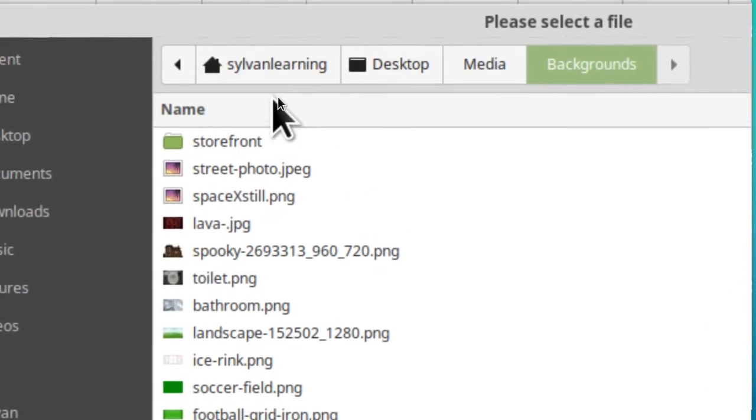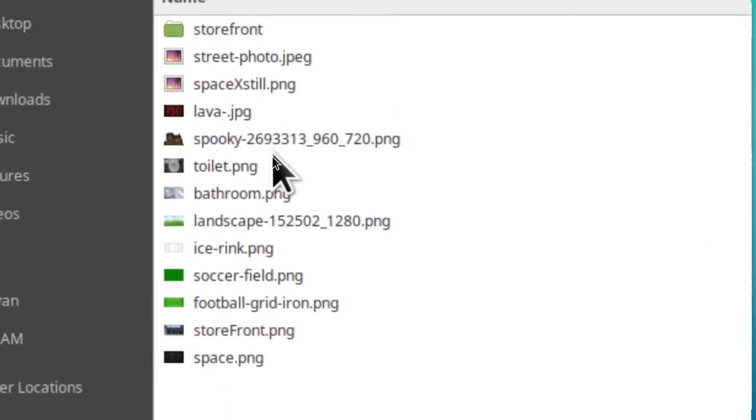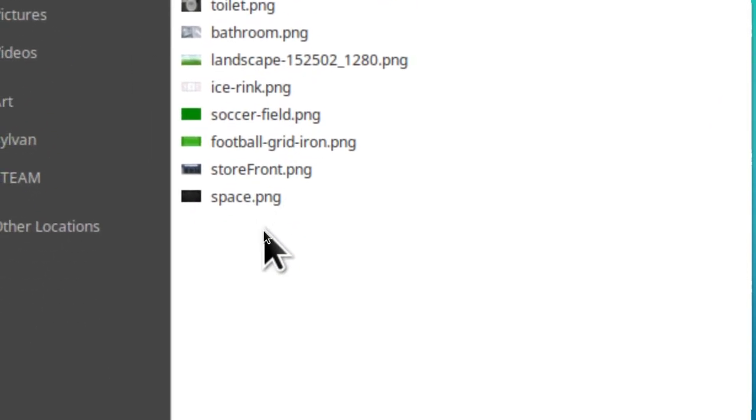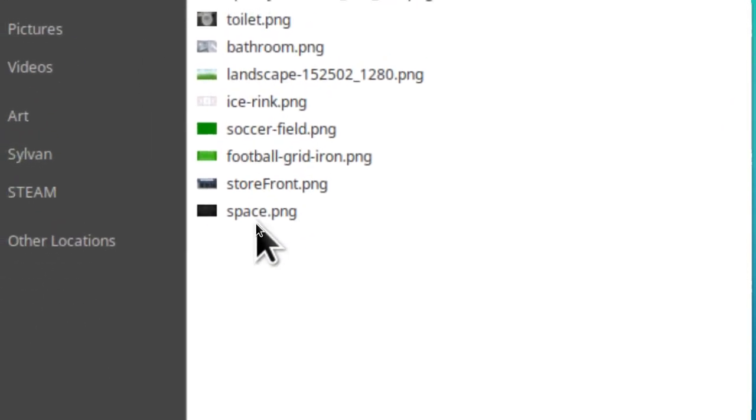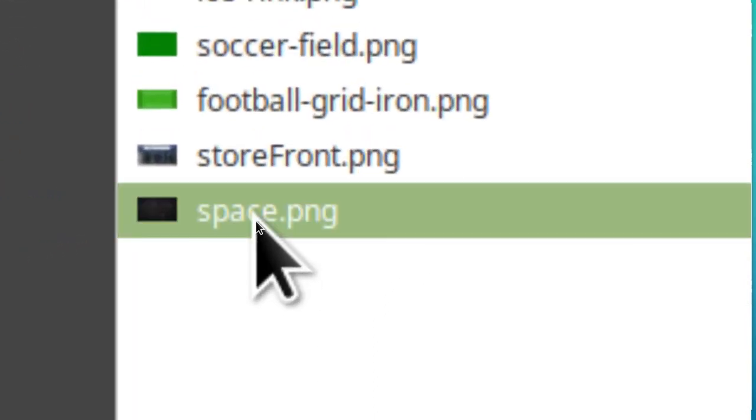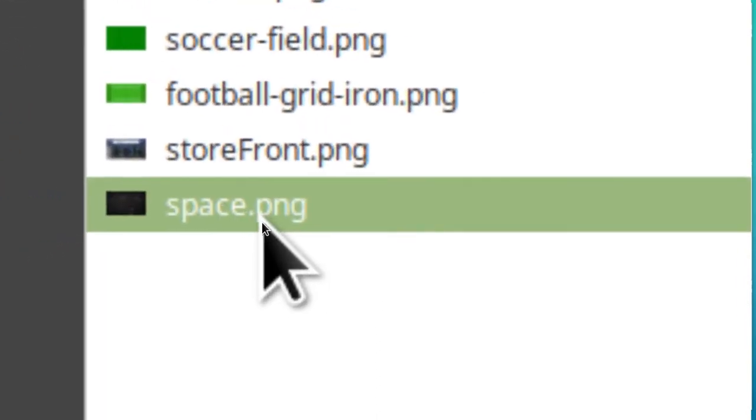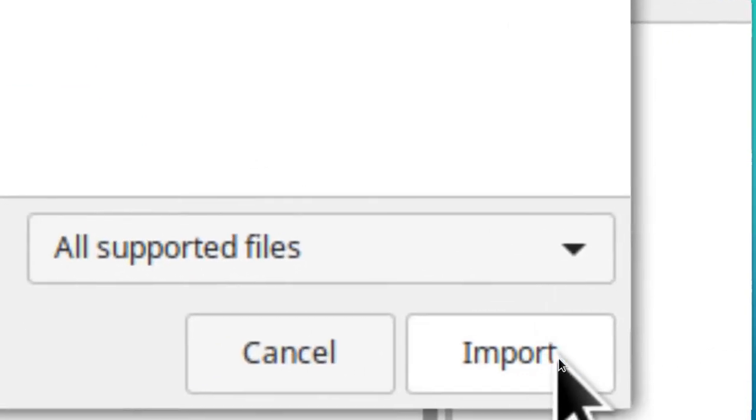In backgrounds you're going to see these pictures. Find the one that just calls itself space PNG and click on it, and then double click it to accept it or click on import down here.